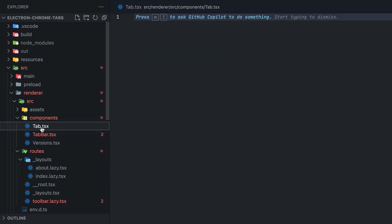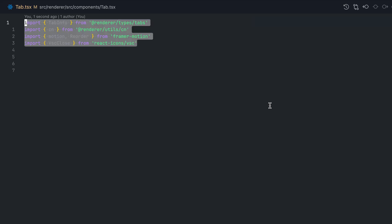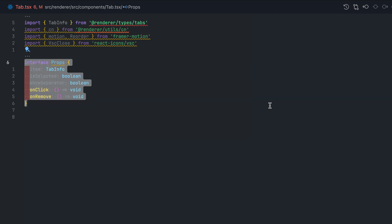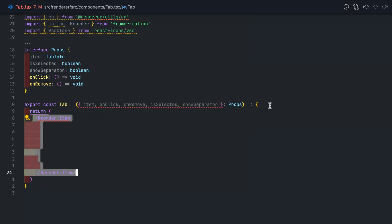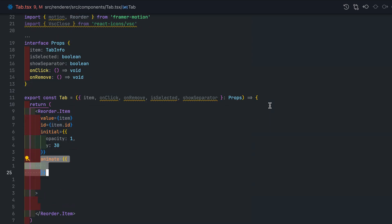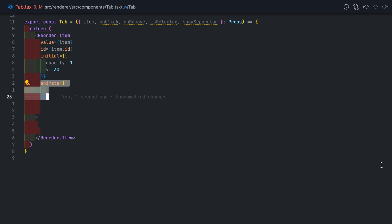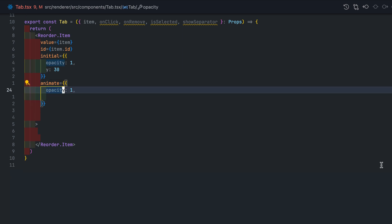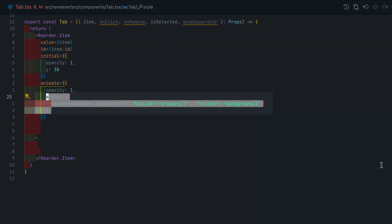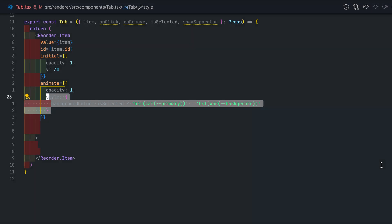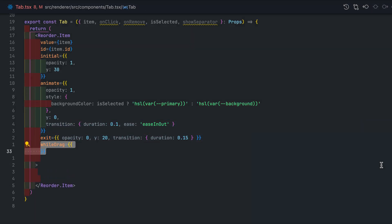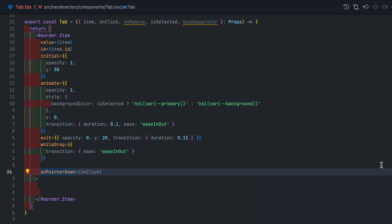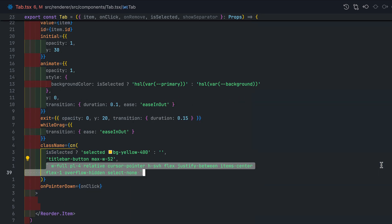Moving on to the tab itself. Start by defining the props. I am then going to wrap everything in a reorderable item which can only be strictly used inside the reorderable group. Sorry, I made a mistake here. You actually don't need the style property so you can omit that part. Instead, we're just going to use Tailwind class name to change the color of our tabs if it's selected.